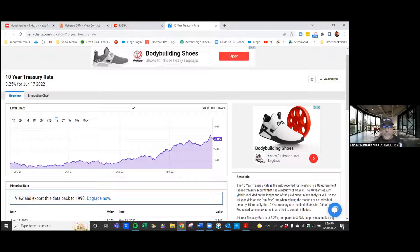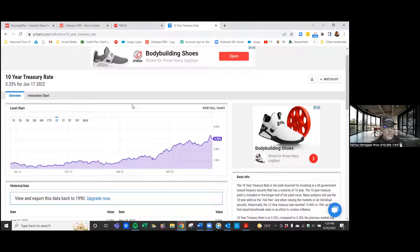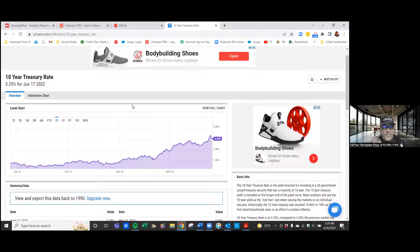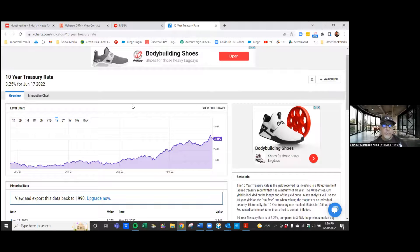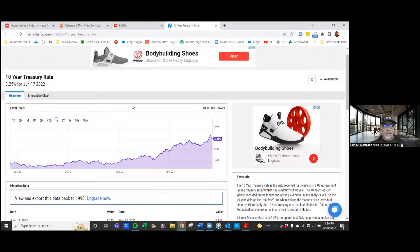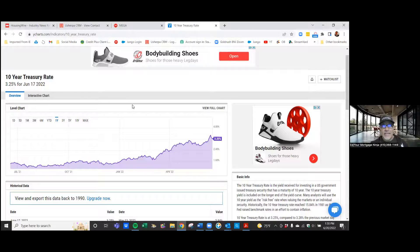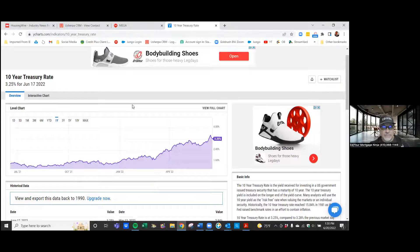Because the reason why rates are going up is because we have to tame this monster which is called inflation. So those are the situations. Now, by the way, the third piece that I wanted to mention is right now not only can you negotiate price, but maybe you can even negotiate with the sellers for them to kick in a credit so that you can buy down the rate.